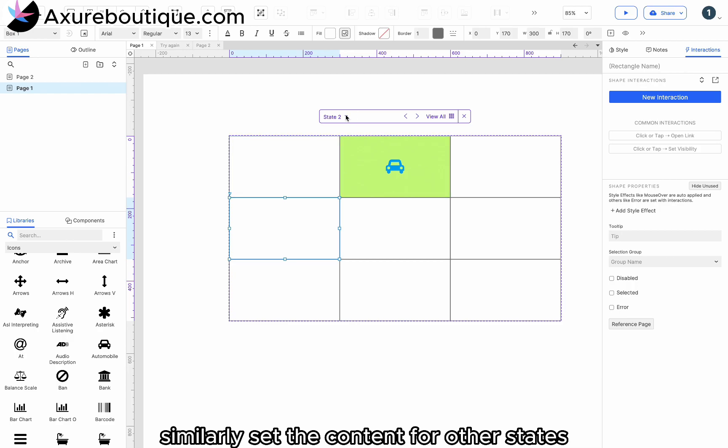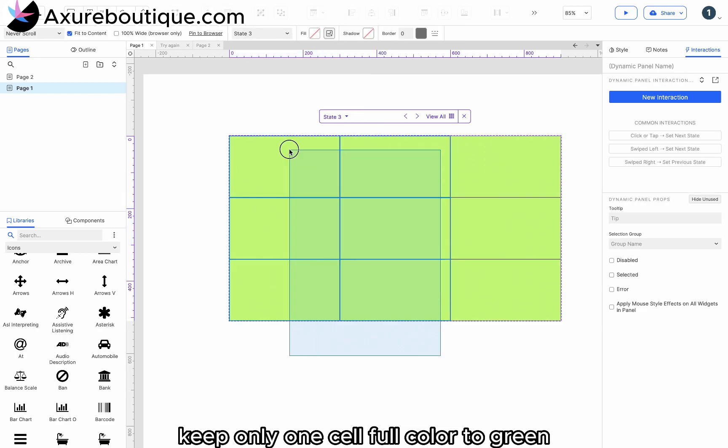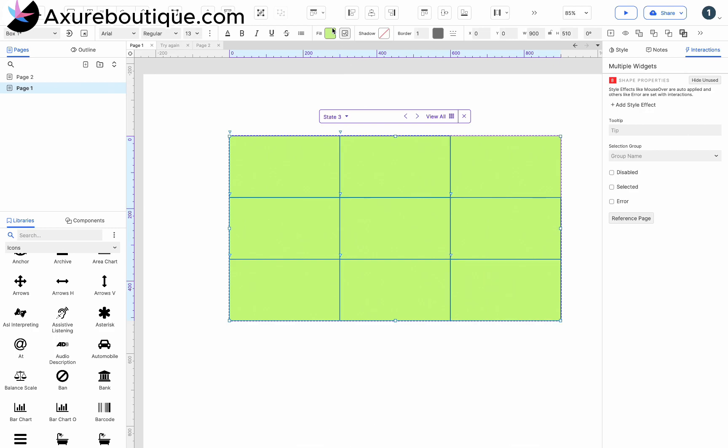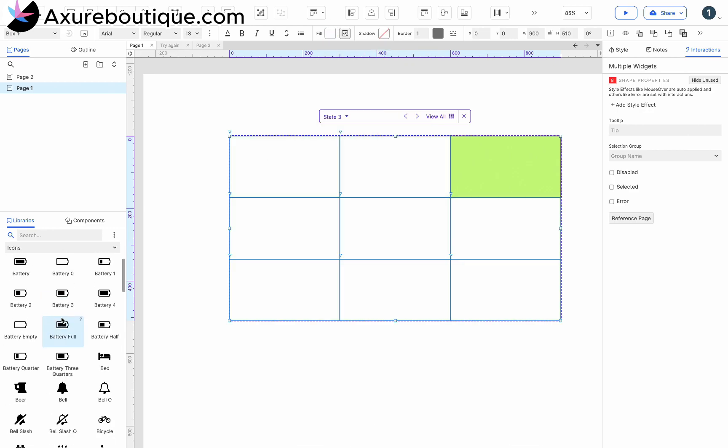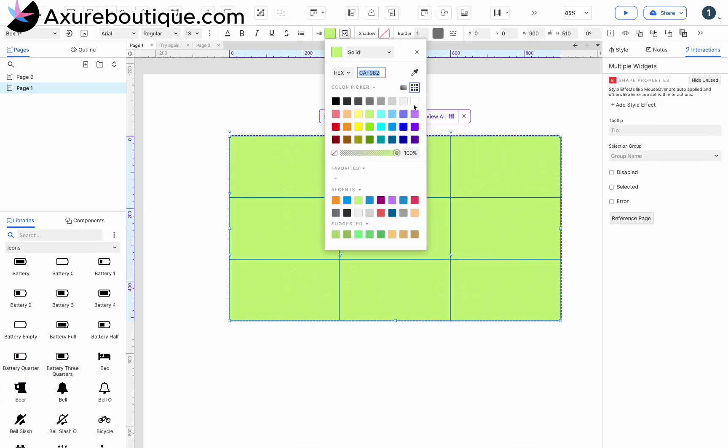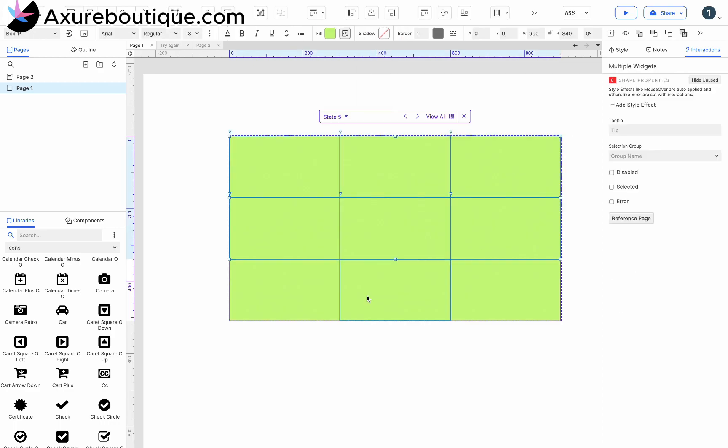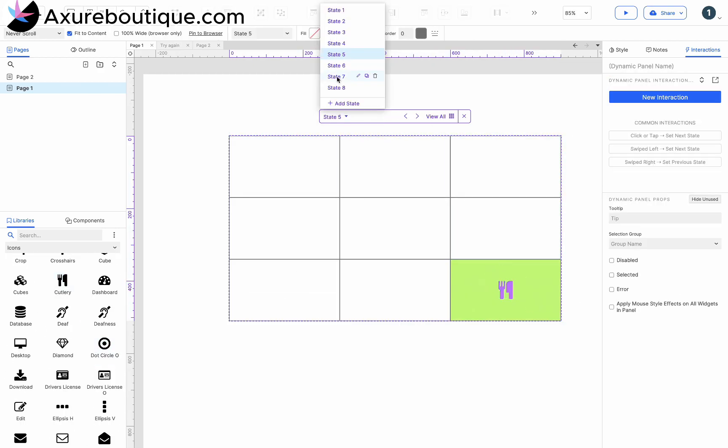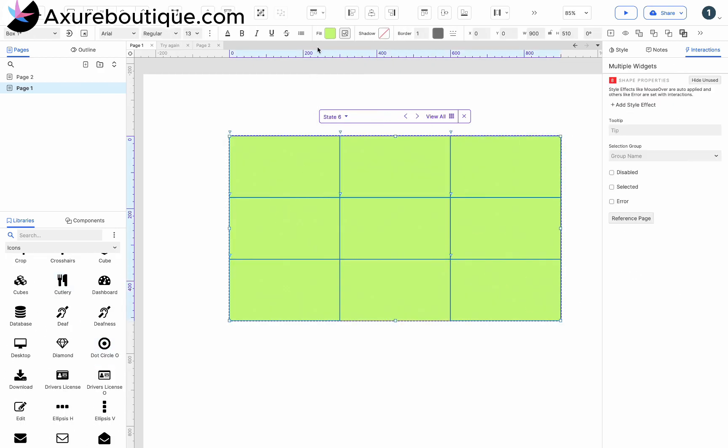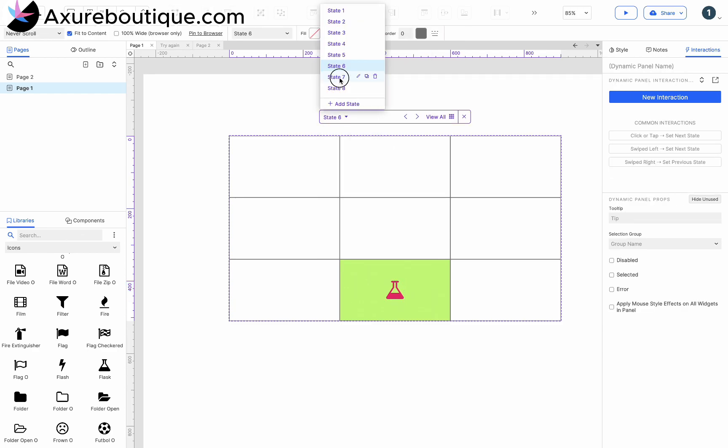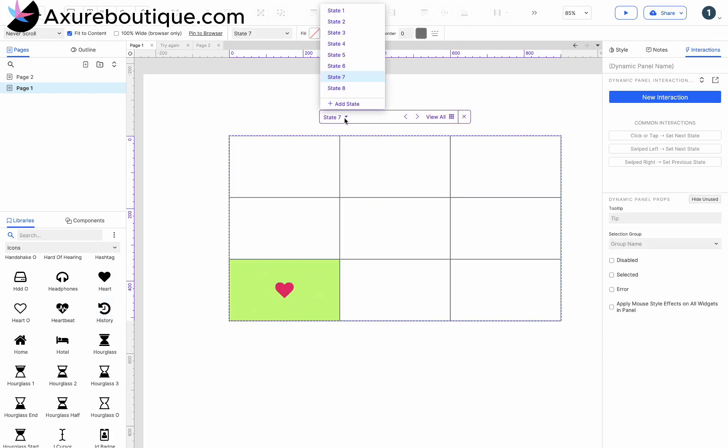Similarly, set the content for other states. Keep only one cell fill color to green. Then drag in an icon to represent the prize.